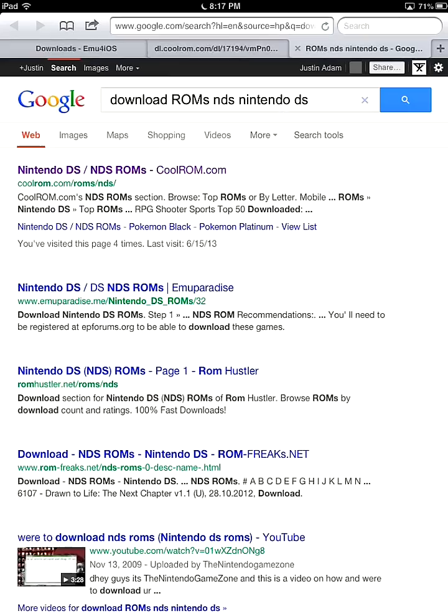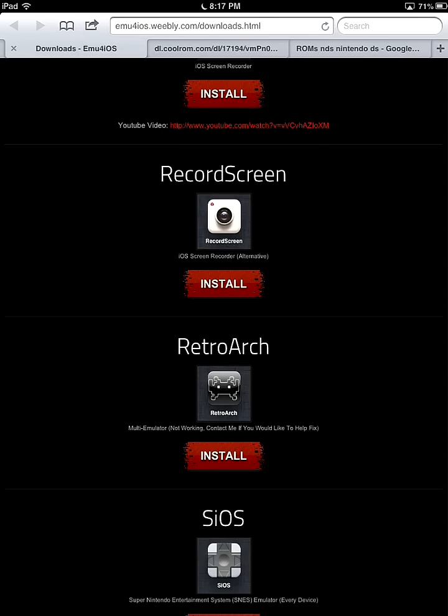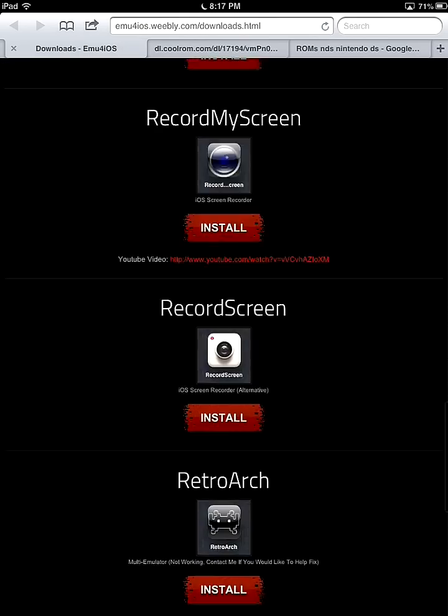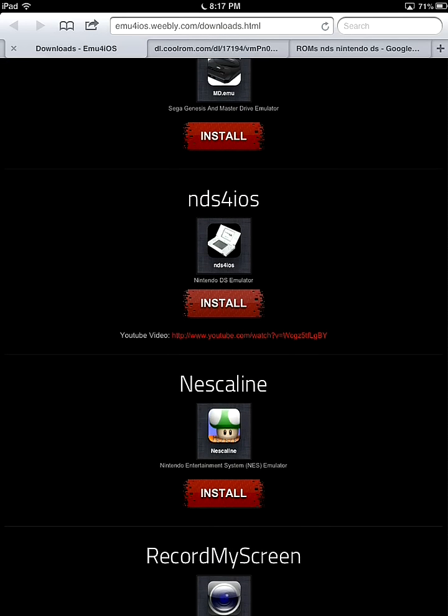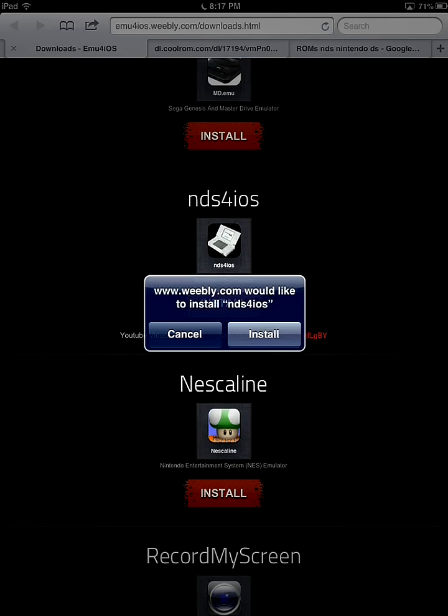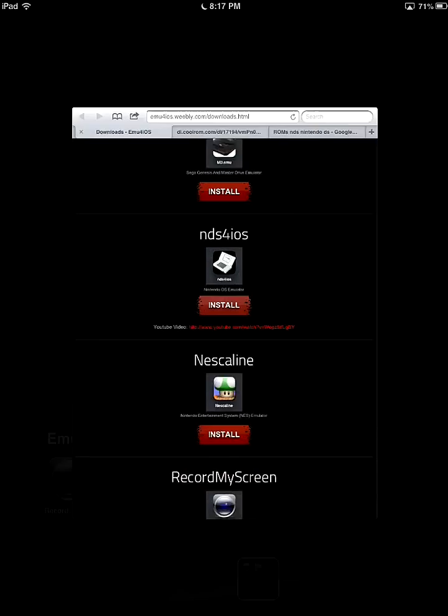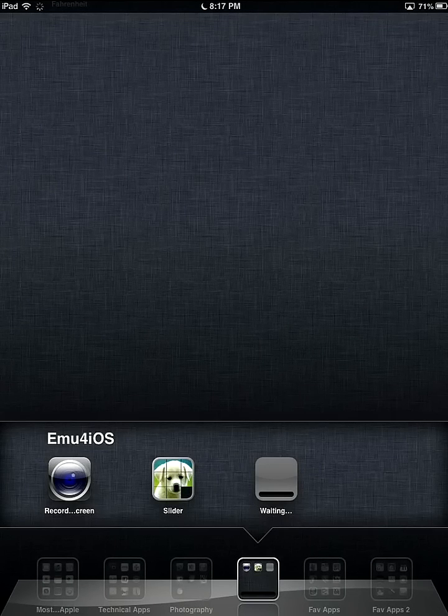Now if you want to know how to install it, all you have to do is go to my website and then scroll down to NDS for iOS and just click install. It'll say we believe we would like to install, and then it will install.